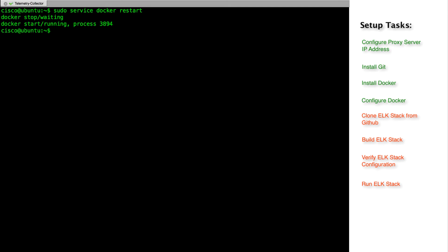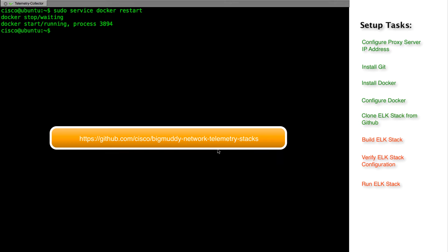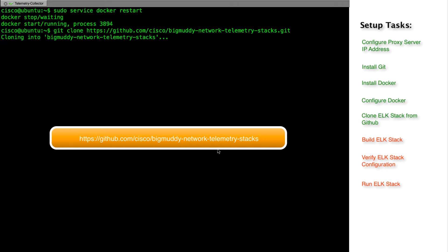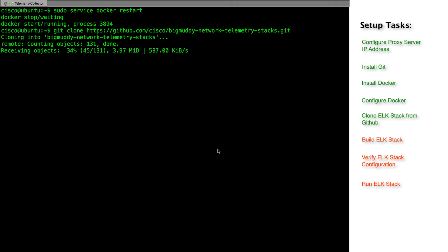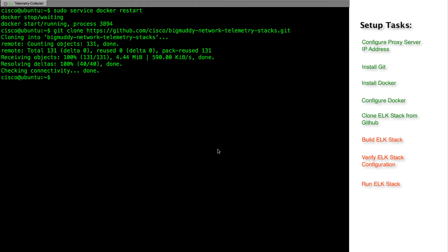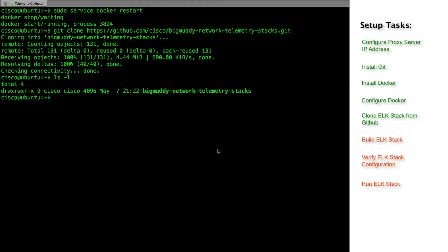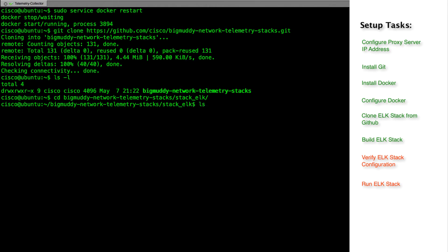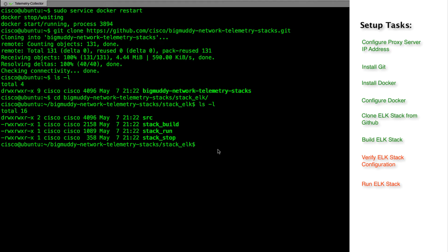At this point, our git and docker are both installed. Next, we will clone the repository that is available at github.com/cisco. After the clone is done, we see a new directory by the name of bigmuddy-network-telemetry-stack which is created. Let's go to the bigmuddy directory and then stack_elk directory to run the script to build the stack.